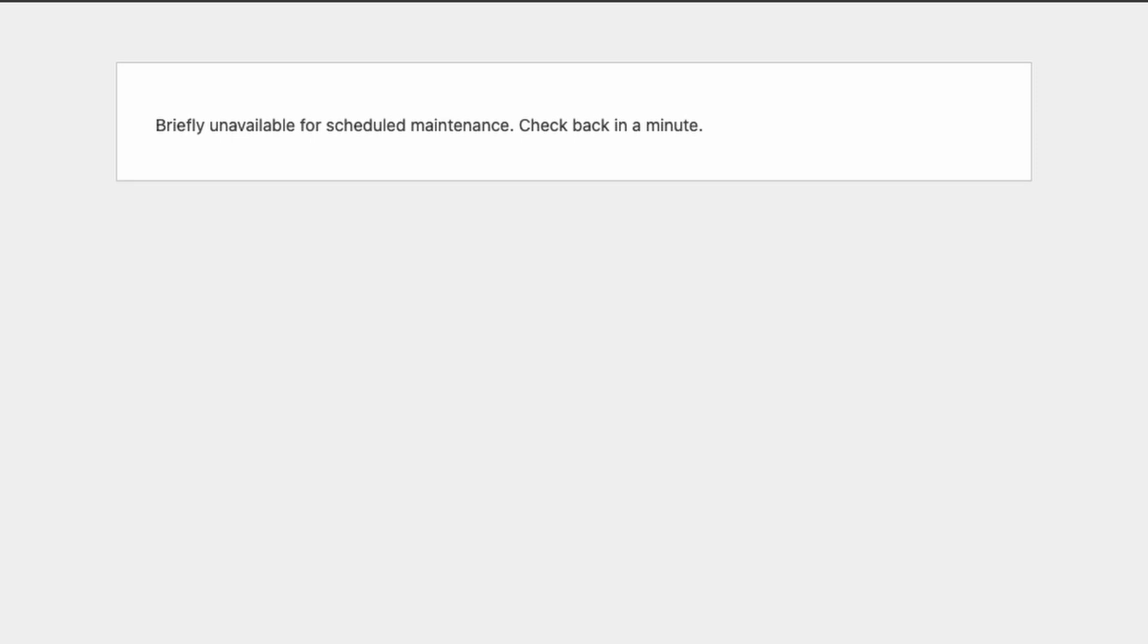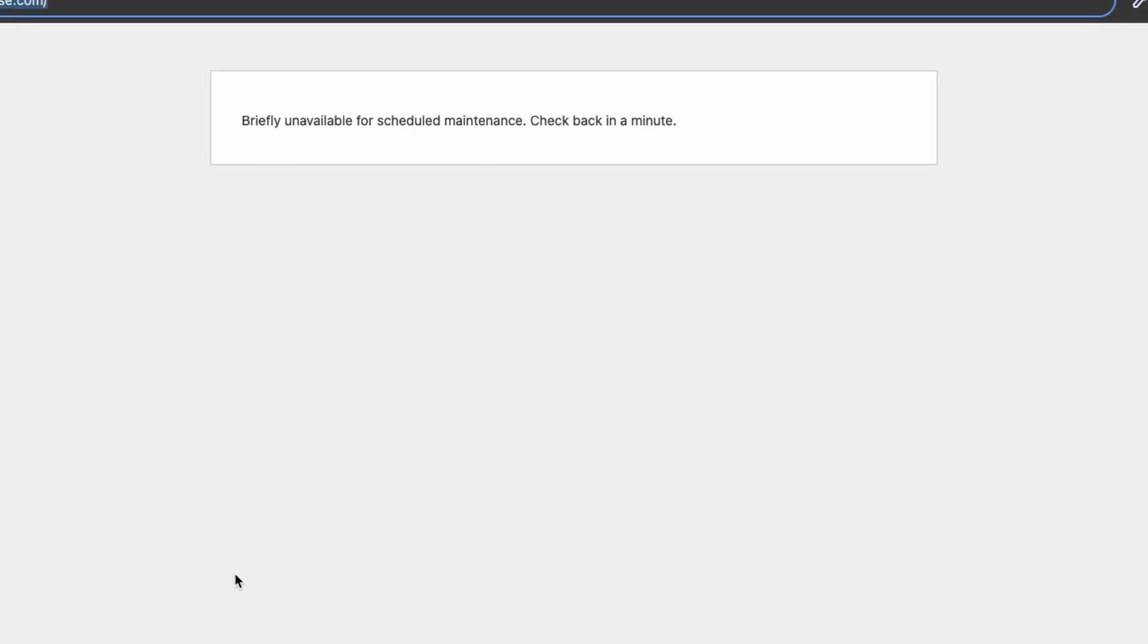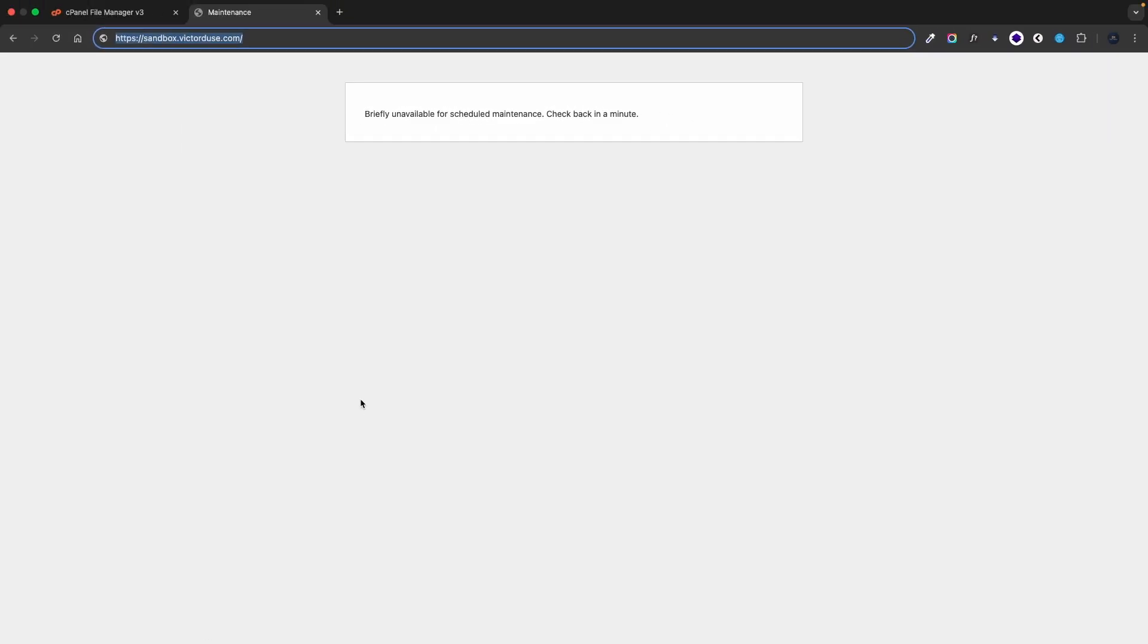However, if the update is interrupted you can get stuck in maintenance mode forever. When this happens visitors cannot access your website and you will be locked out of the WordPress admin dashboard.